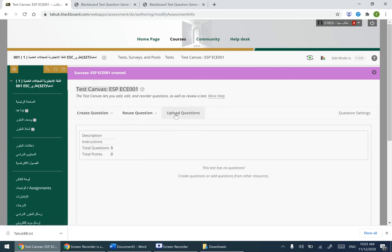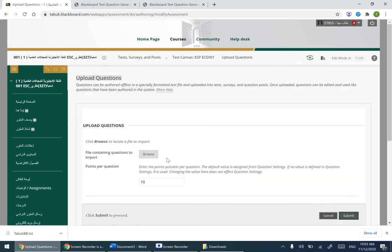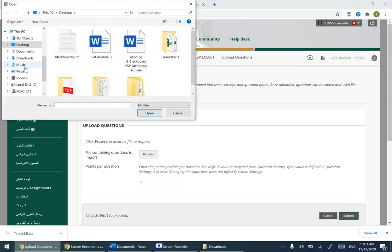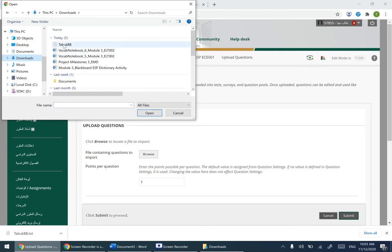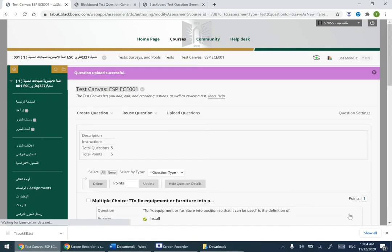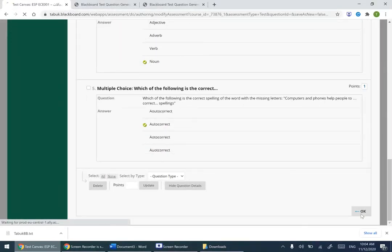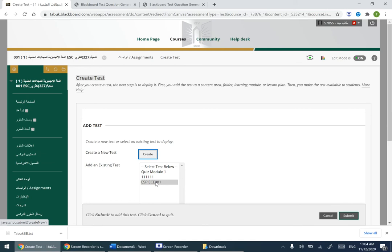Since we already have our questions, click on 'Upload Questions.' Set the points per question — I want 1 point per question, not 10. Click Browse, go to Downloads, select the file called 'taboo_bb,' click Open, then click Submit. Your questions are now uploaded — click OK, then Submit.